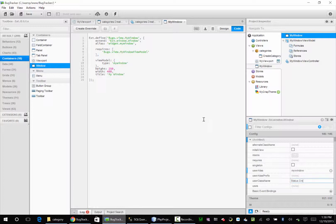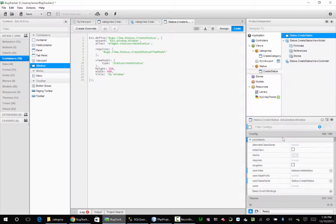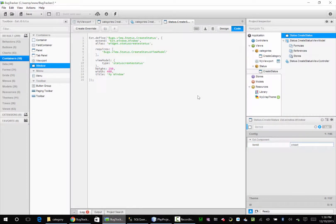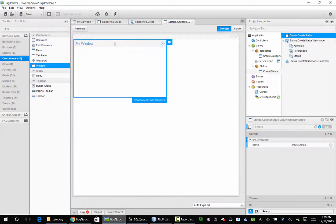Dot Create. Status. And go to item id and just call it Create. Okay, so I'll go to design view and we'll change this to add status.